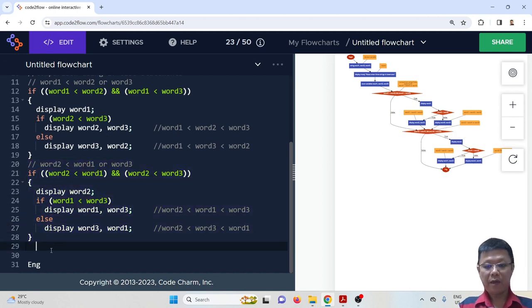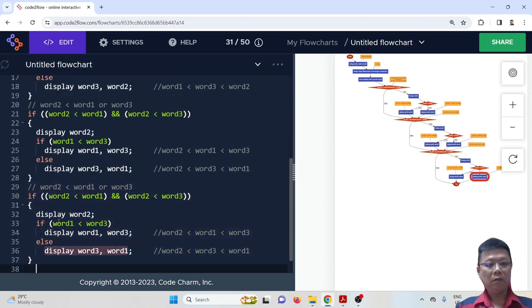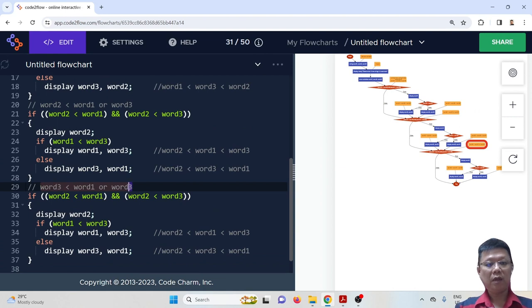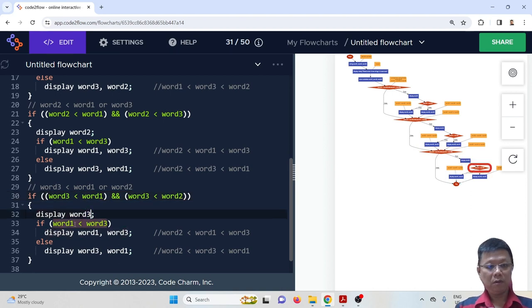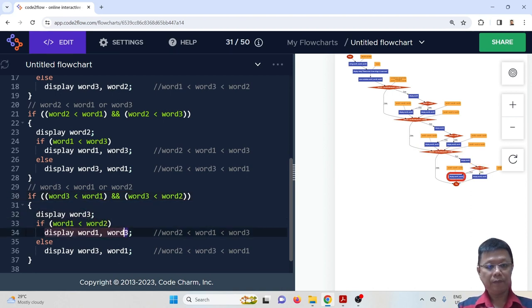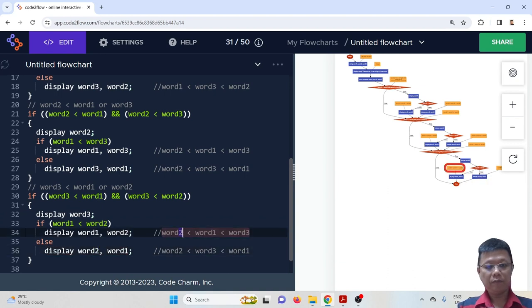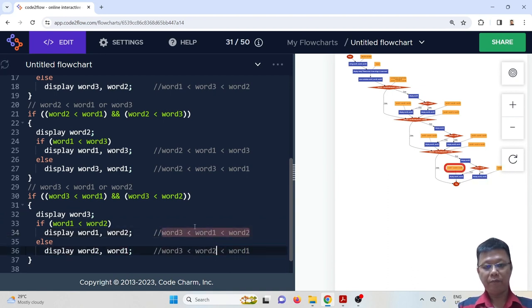Next we compare the case where word three is the smallest, with word one and word two as the remaining options. We change the variables to word three, word one, and word two accordingly, and we get the final outcome for all three cases.